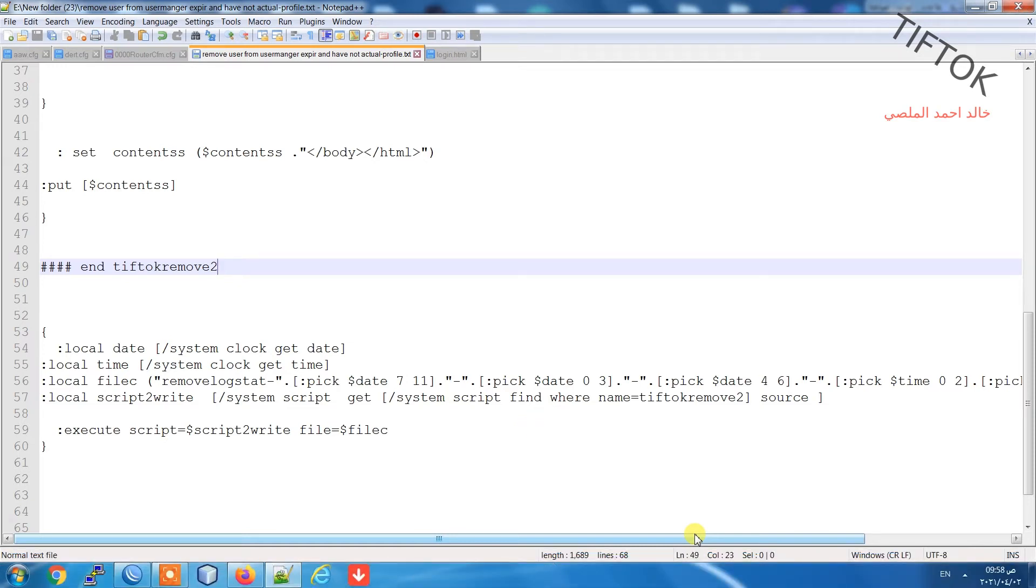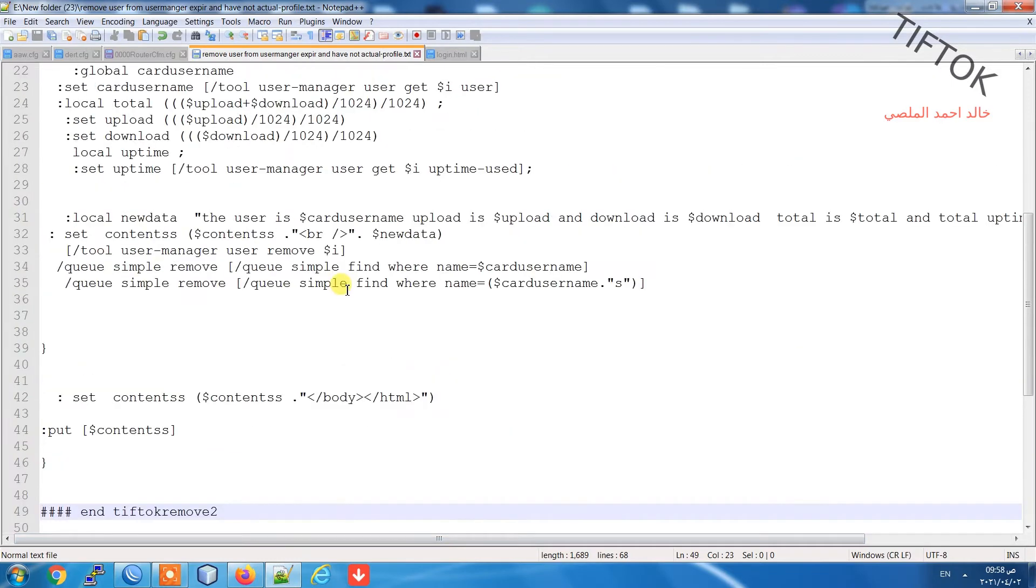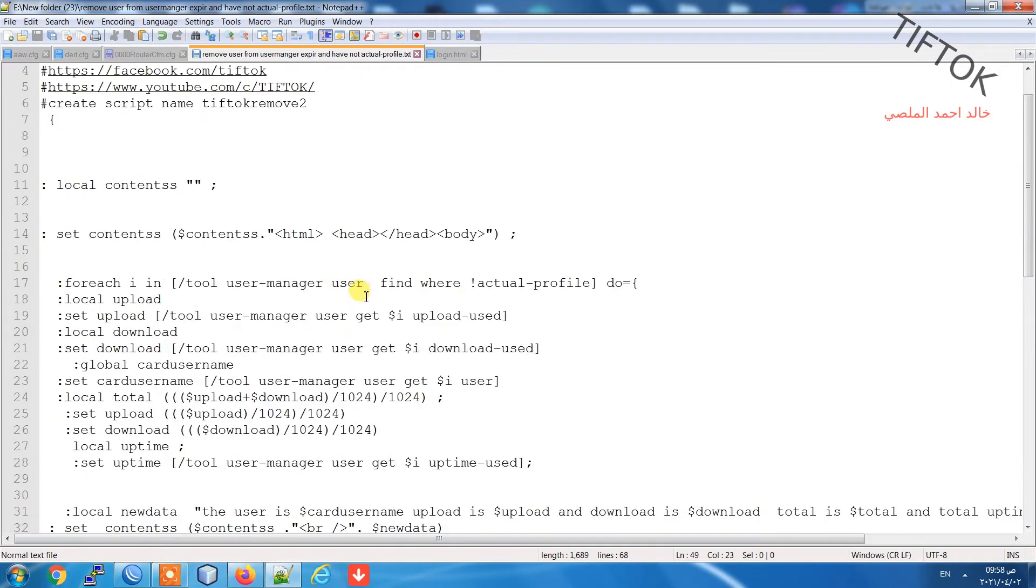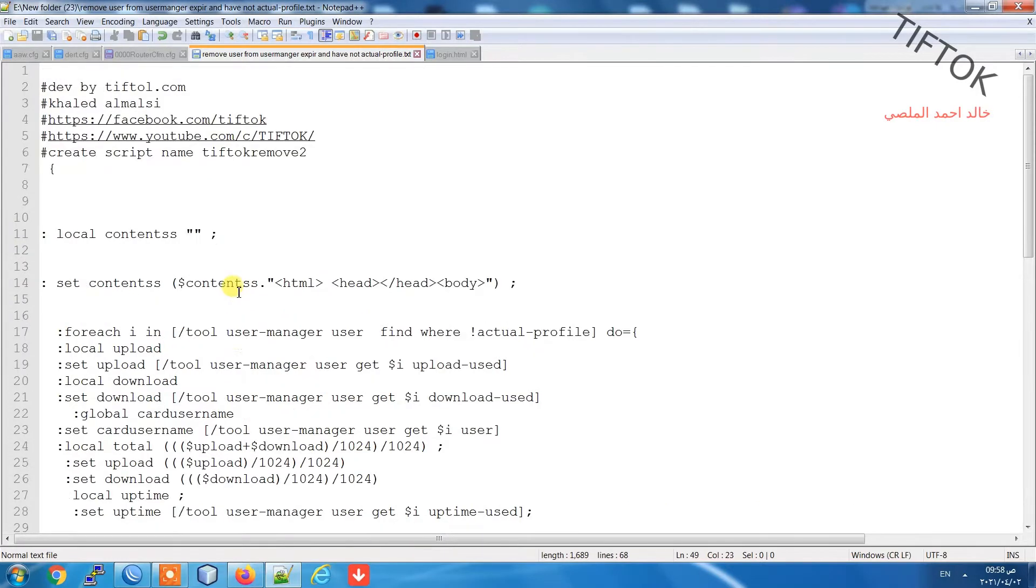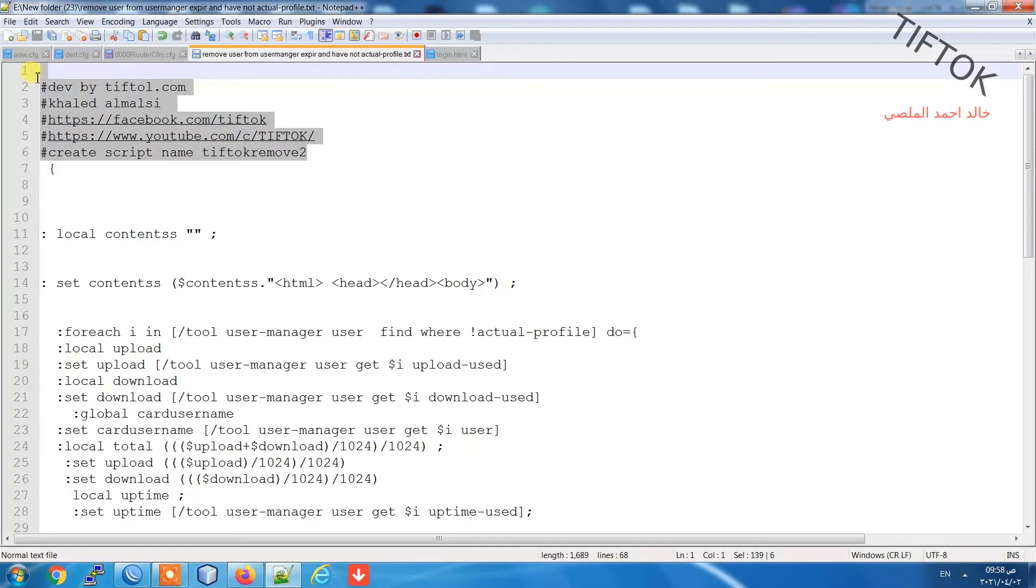Hello everyone, welcome to TefTok channel. In this video I will teach you how to remove expired users from user manager in MikroTik. Expired user means users that do not have an actual profile. This script is developed by TefTok channel, Khaled al-Marsia.